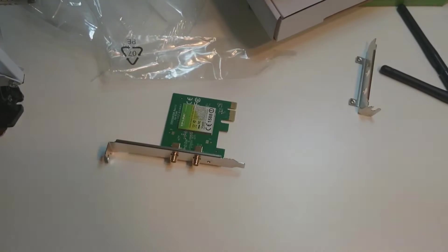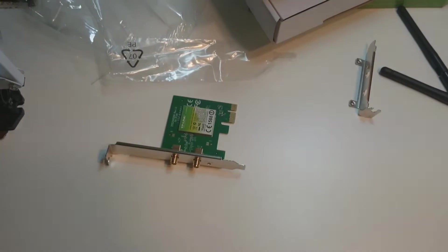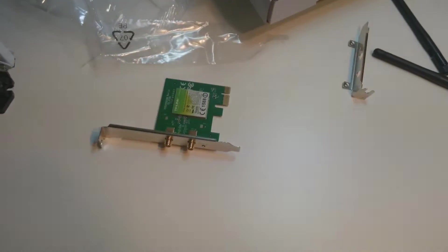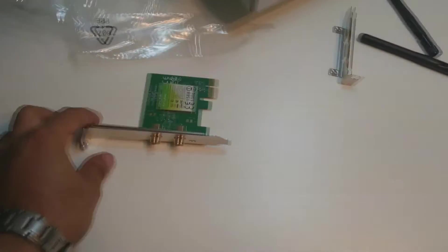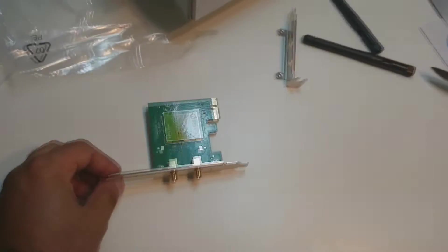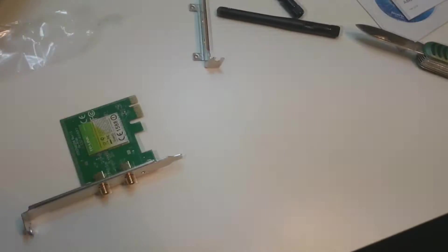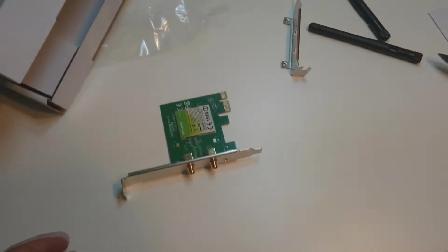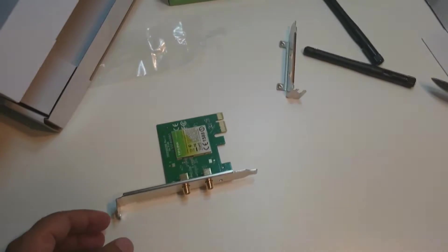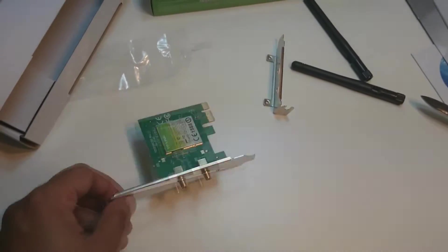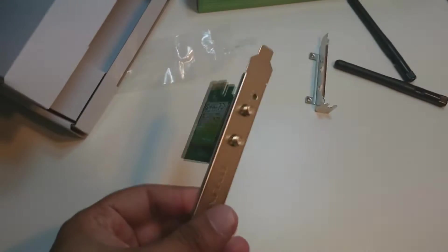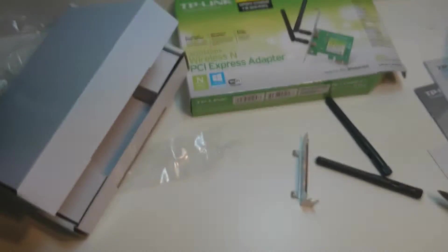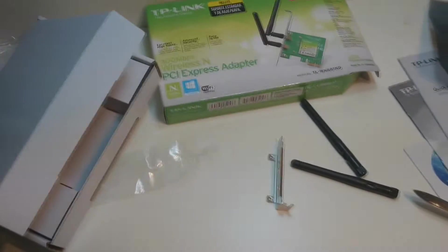Hello, this is Harry from Iris Communication. In this video I'm going to show you how you can set up your TP-Link TL-WN881ND wireless adapter to your desktop PC. In my previous video I unboxed this product and now I'm going to set this into my desktop PC.